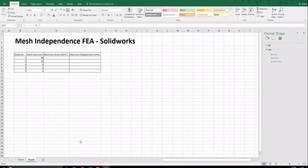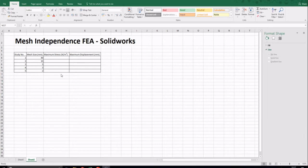This is an example of a spreadsheet which could be used to record the results. Important parameters to record are the study number, mesh size, maximum stress, and maximum displacement. For this study, I have chosen 5 arbitrary values of decreasing size from 40mm to 2mm for the mesh.